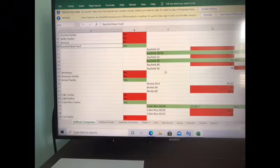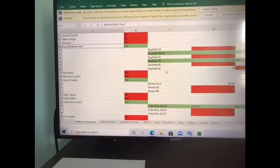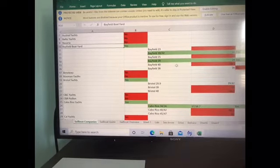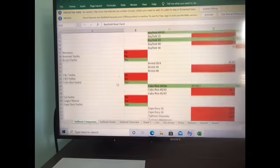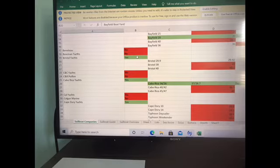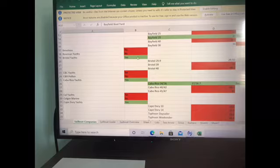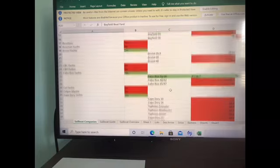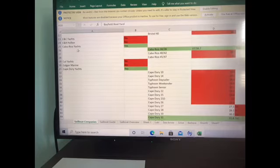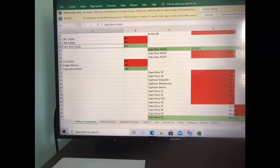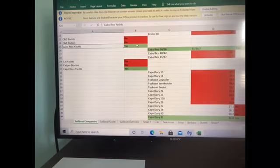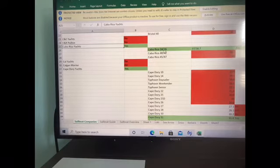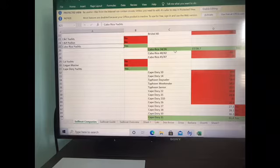Moving forward, the Bristol did have a full keel but it did not have a keel mast. The Cabo Rico, which I do love, this is a beautiful boat. It has both a full keel and a keel mast, and it comes in the 34 and 36 foot range.